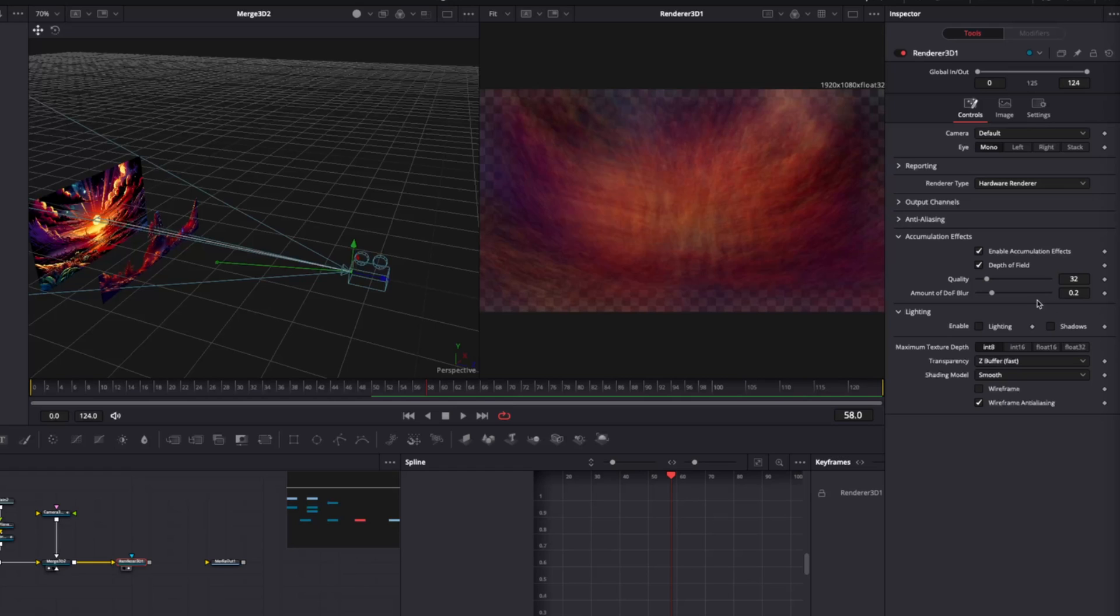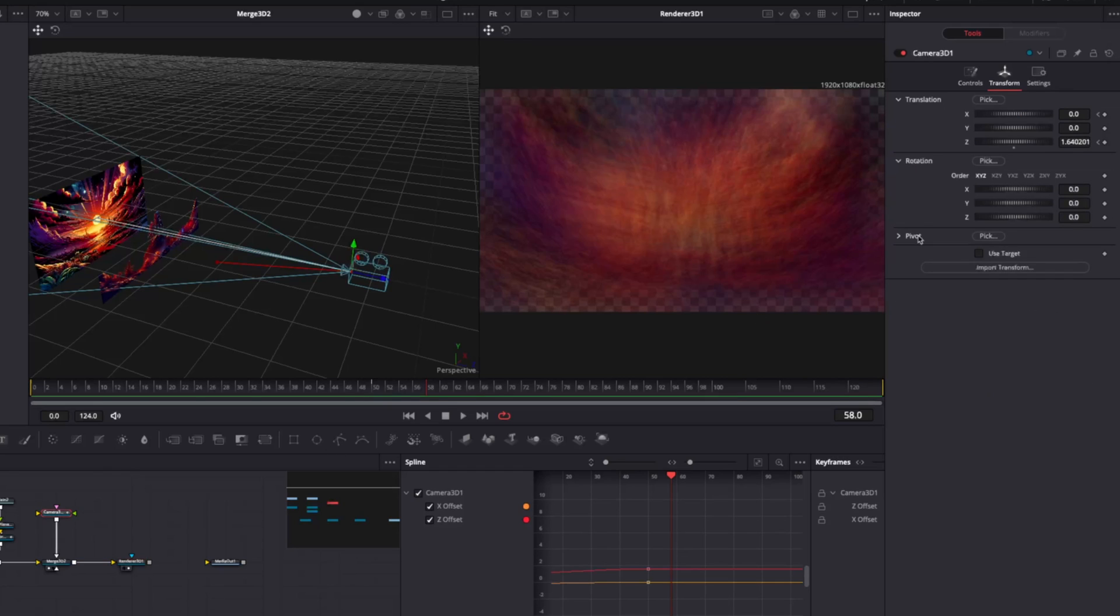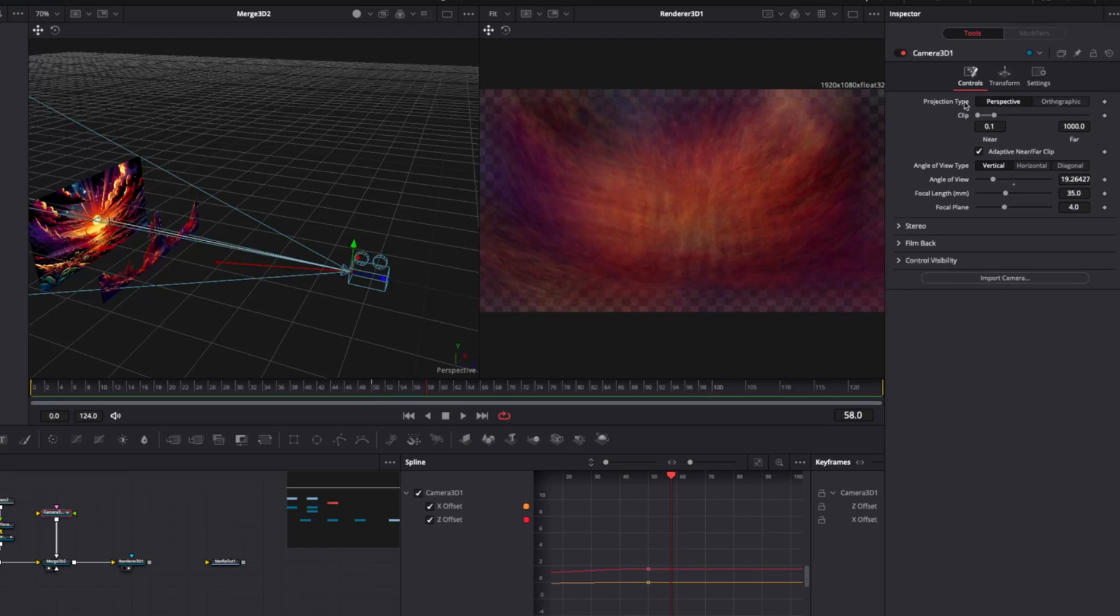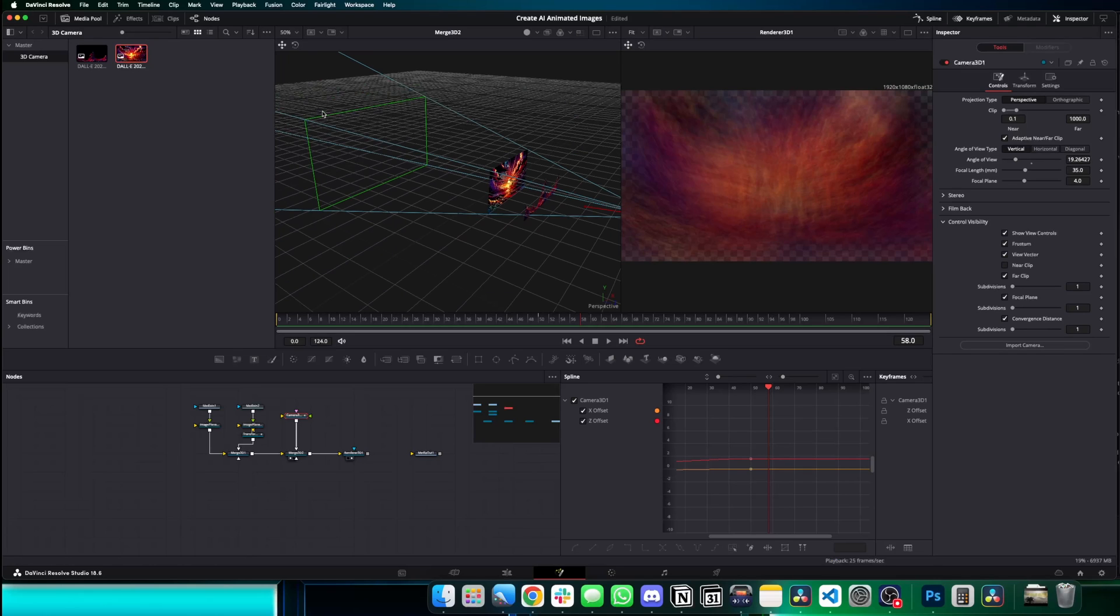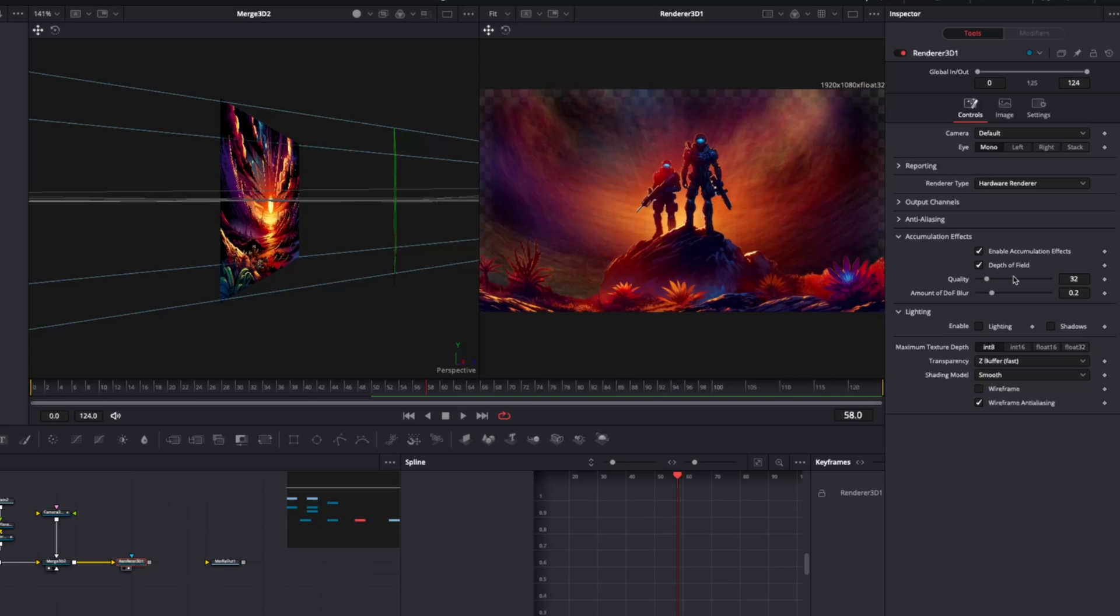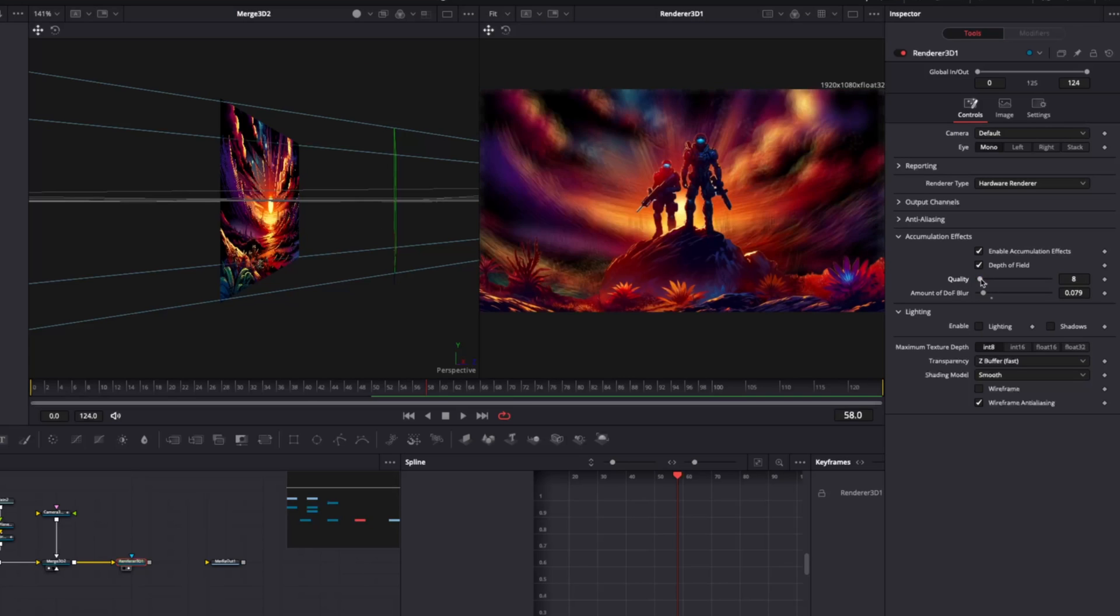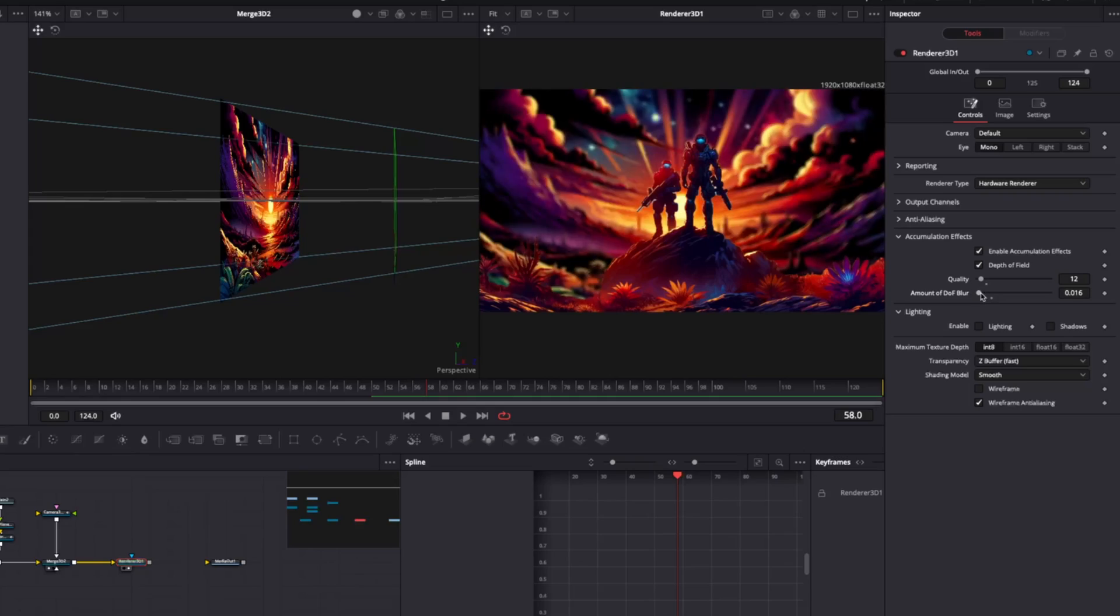To change where the camera focuses, use the focal plane settings. To get easier control on seeing what is in focus and control visibility in the camera node, turn on focal plane to get a green outline showing what's most in focus.